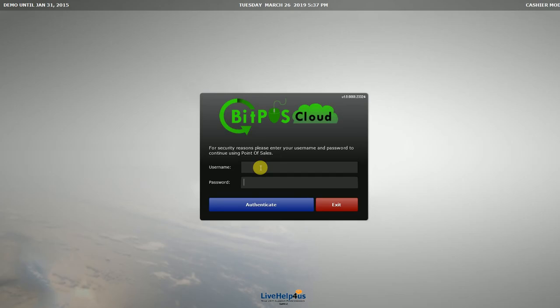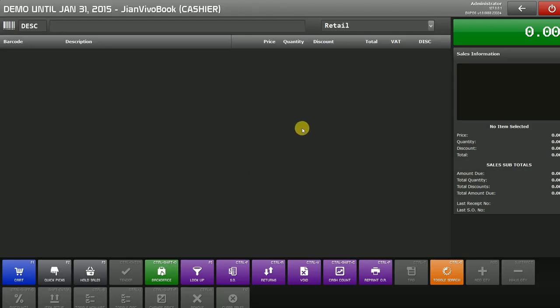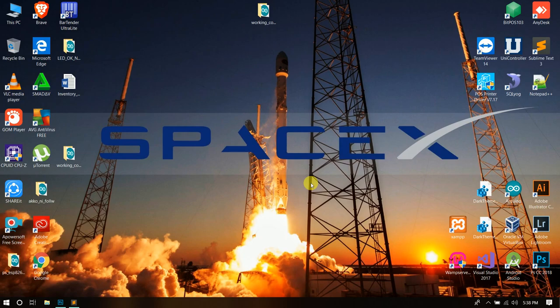We can now login in our BitPOS. We will try to login. Here we successfully logged in our account in our back office.